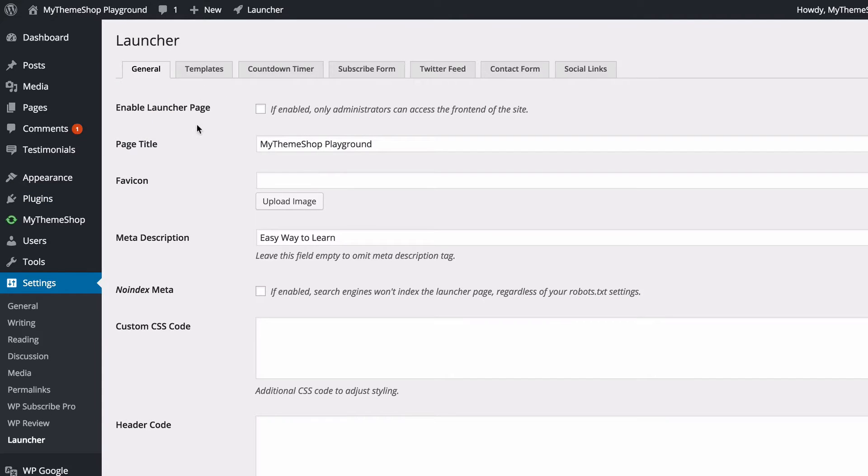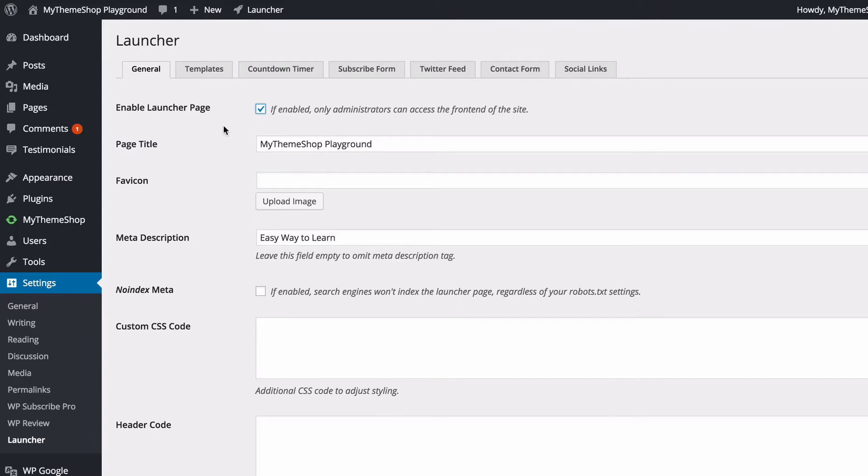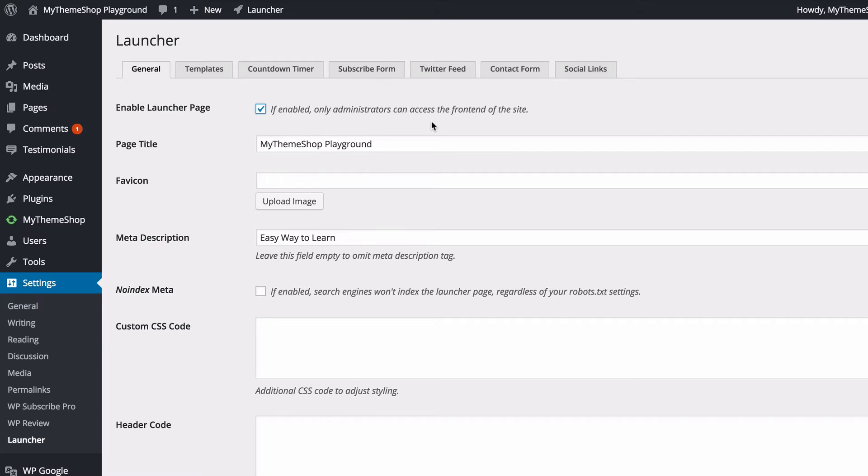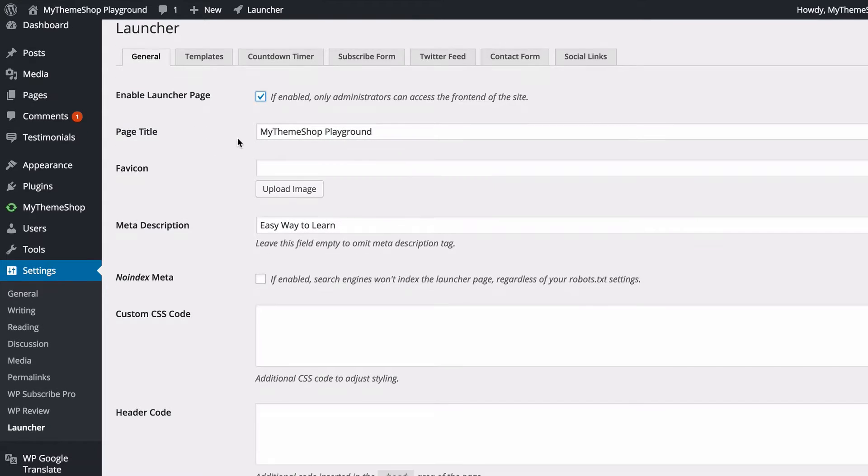The first thing to notice is the Enable Launcher Page box here. This checkbox is going to turn on or off the launcher. By default it is turned off, and ticking this will enable the launcher page. Once it's on, only administrators are going to be able to access the front end of the site. While you're logged in as an administrator, you're still going to be able to see your site, but everyone else is going to be showing the launcher page. You'll see here you've got a lot of options to set up the launch page just how you want it.